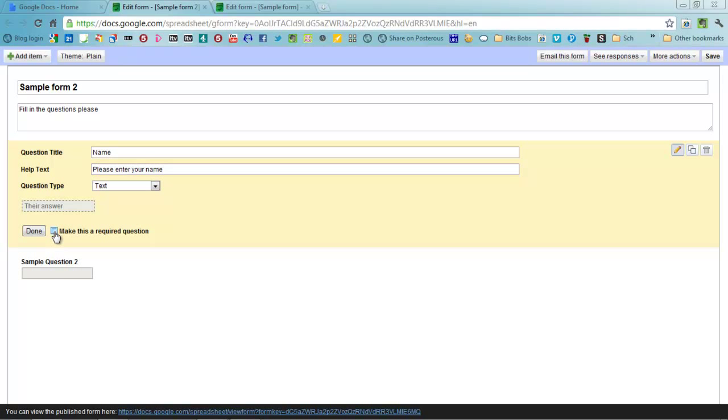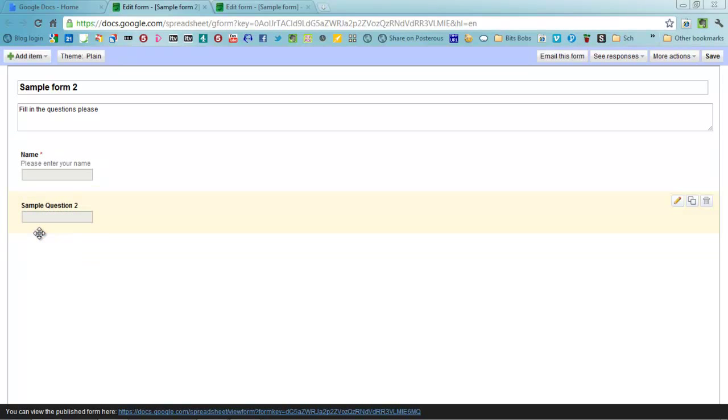You can make some questions required or you can make it so it's not required, up to you. I generally choose required so you get as much data as possible when you're filling in one of these forms. So you just do that and then you click Done.